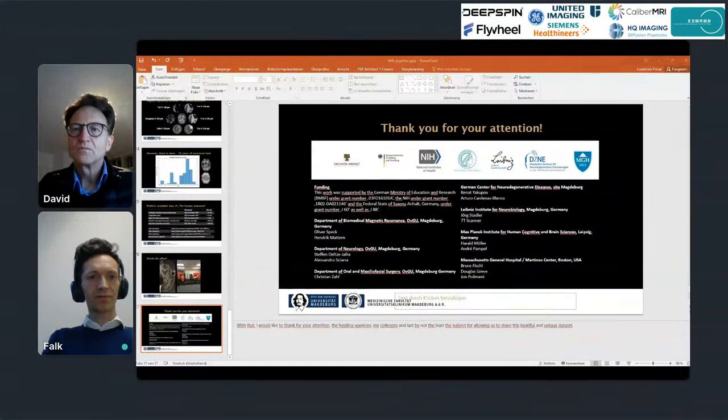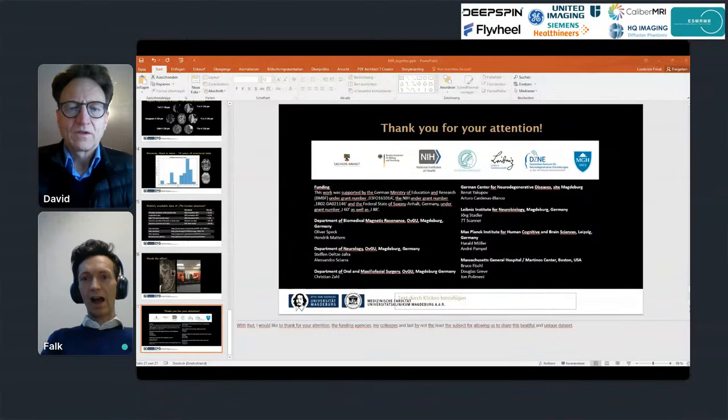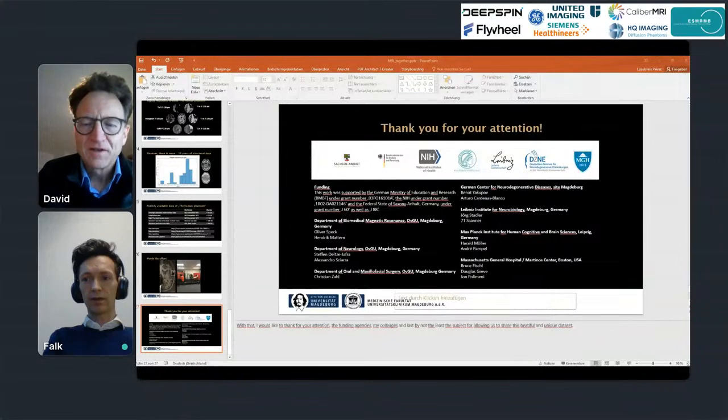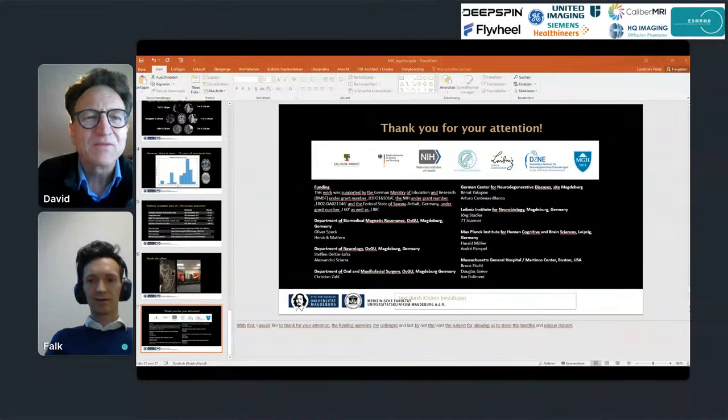To give a hint at what higher resolution means to us: in the top row you can see data acquired at one millimeter isotropic resolution, in the middle row it's 500 micron isotropic, and at the bottom it's 250 micron isotropic resolution.